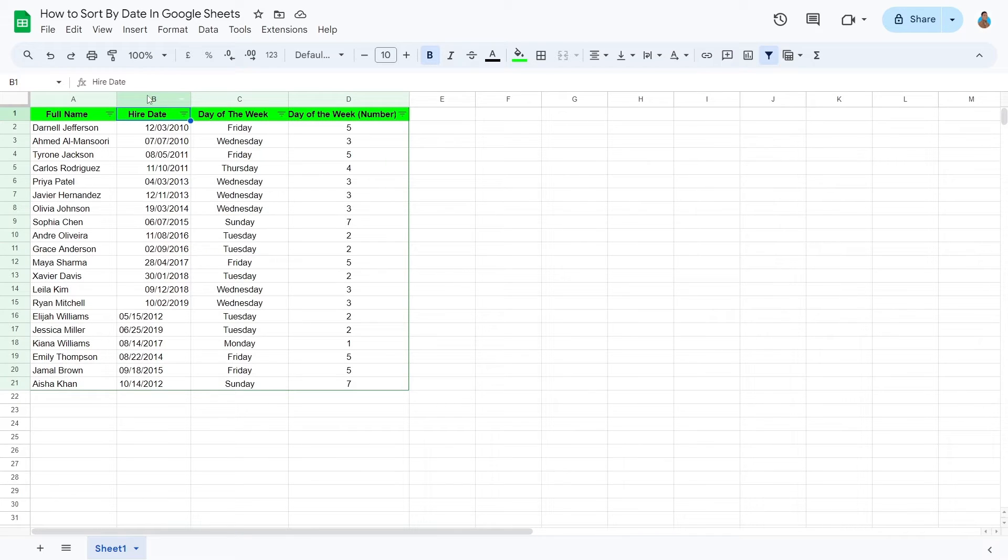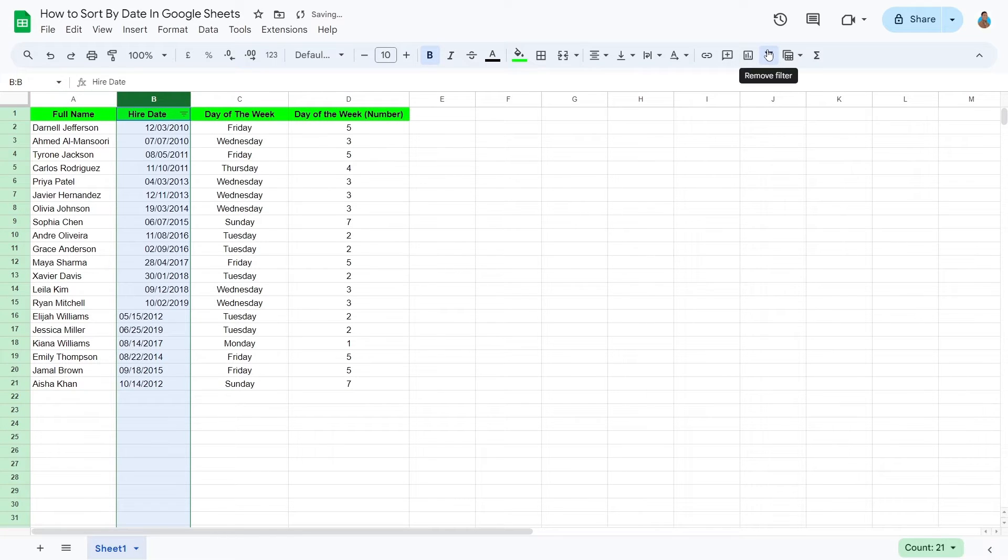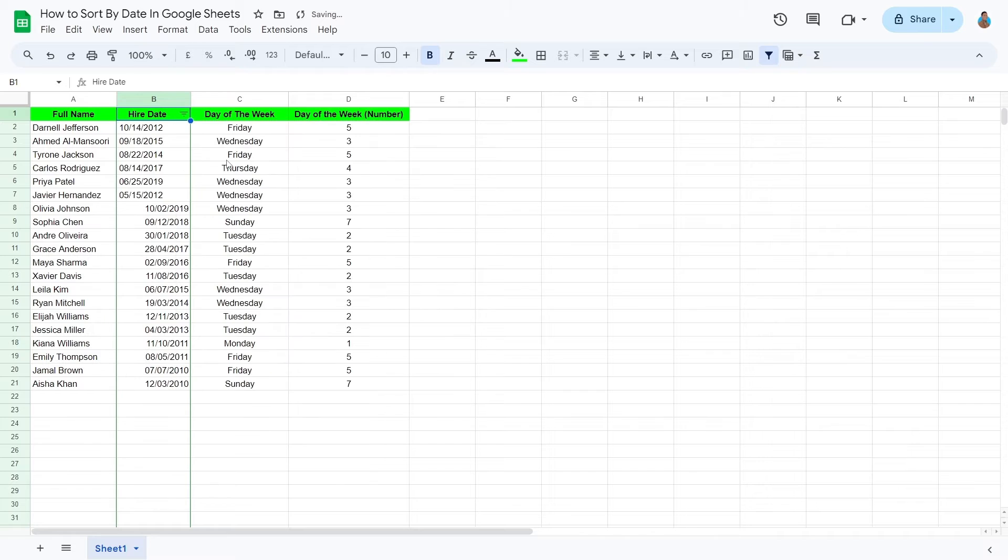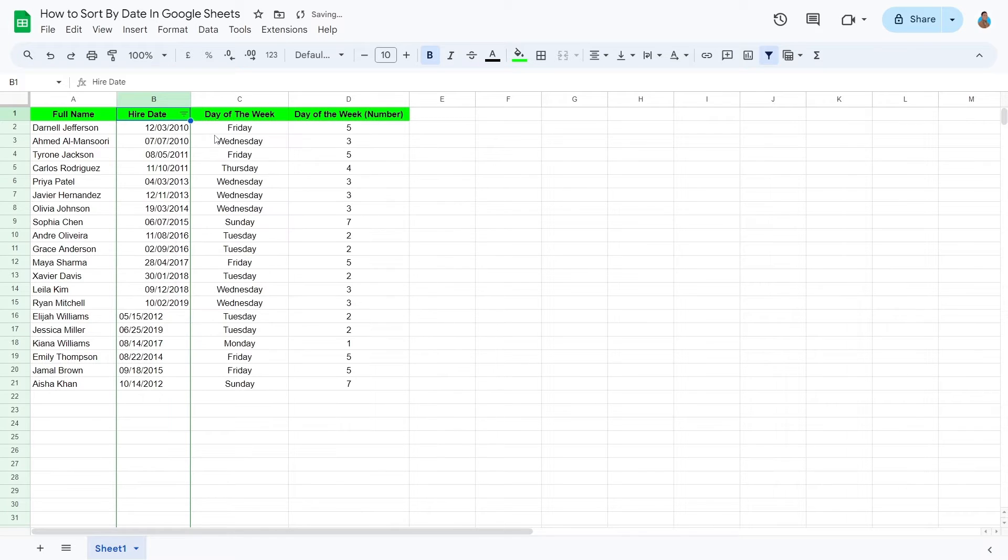You may alternatively select only a single column and apply filters. Doing this allows independent sorting. As you can see now, only one column is being rearranged, whereas the other columns are isolated.